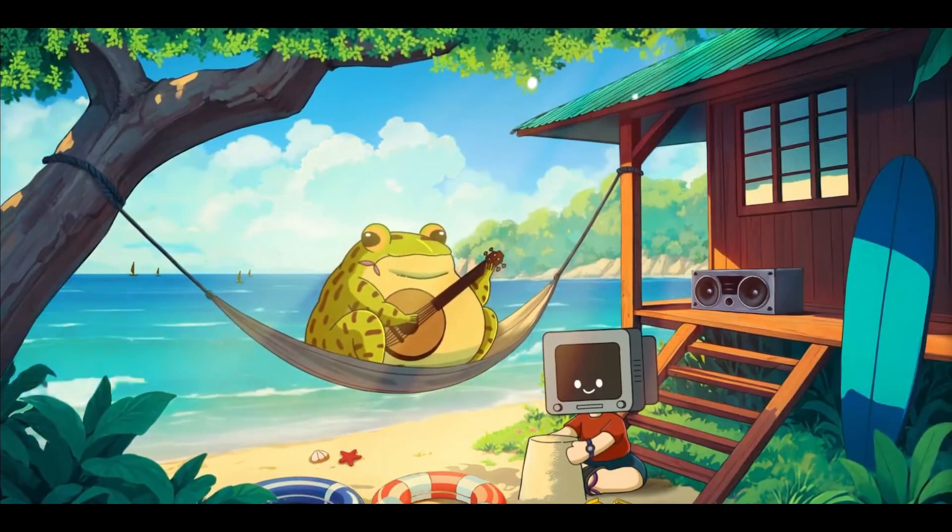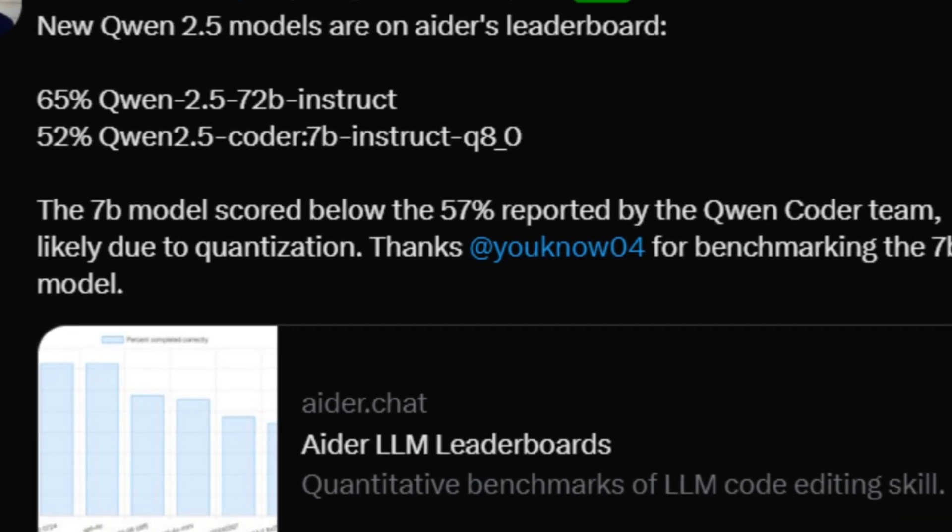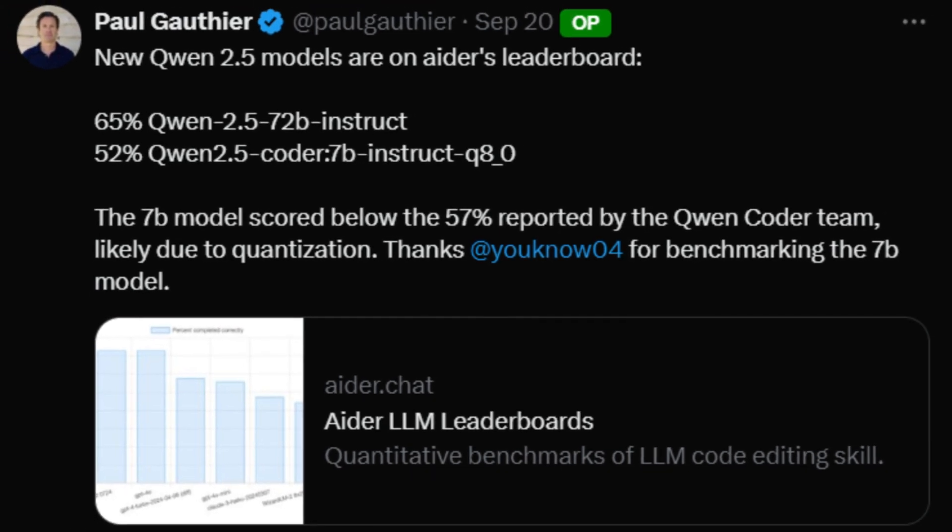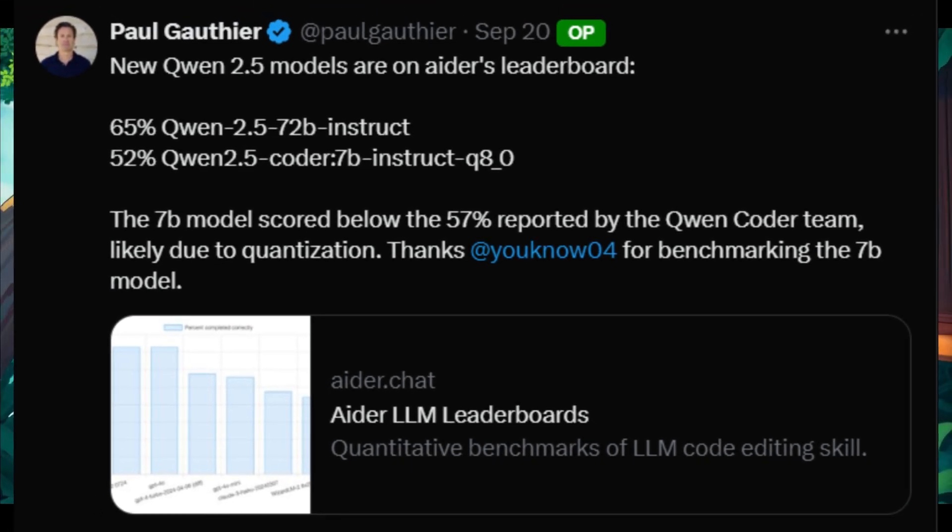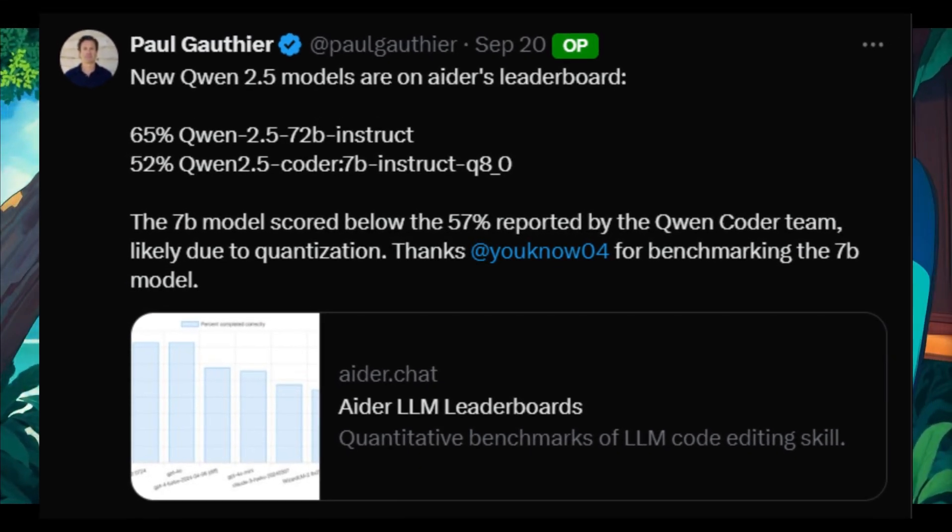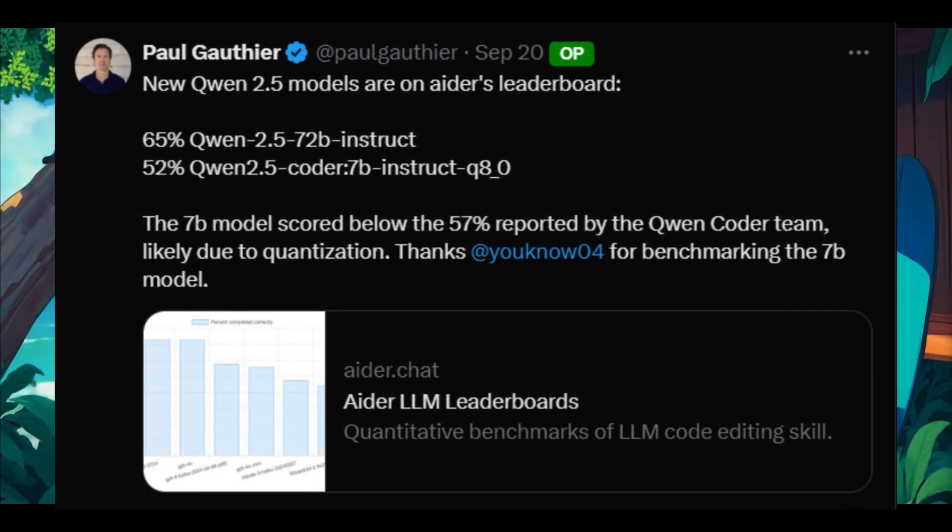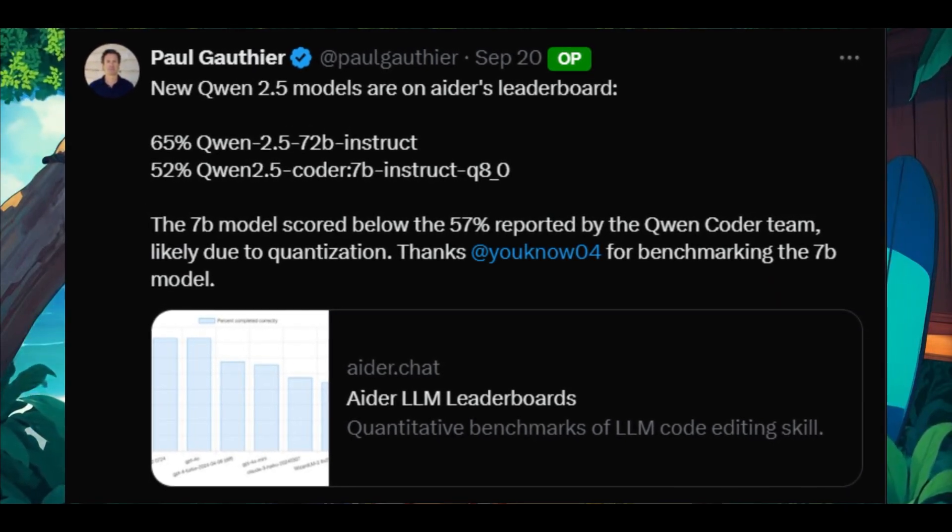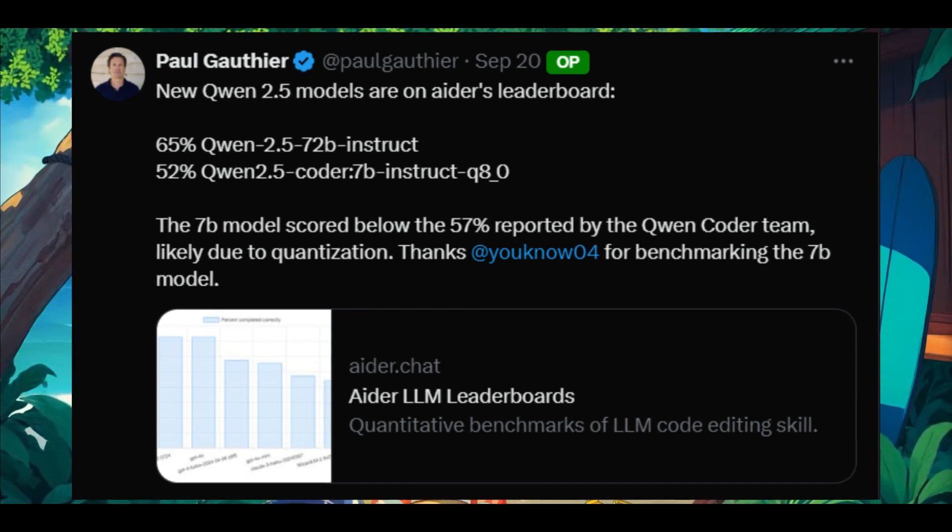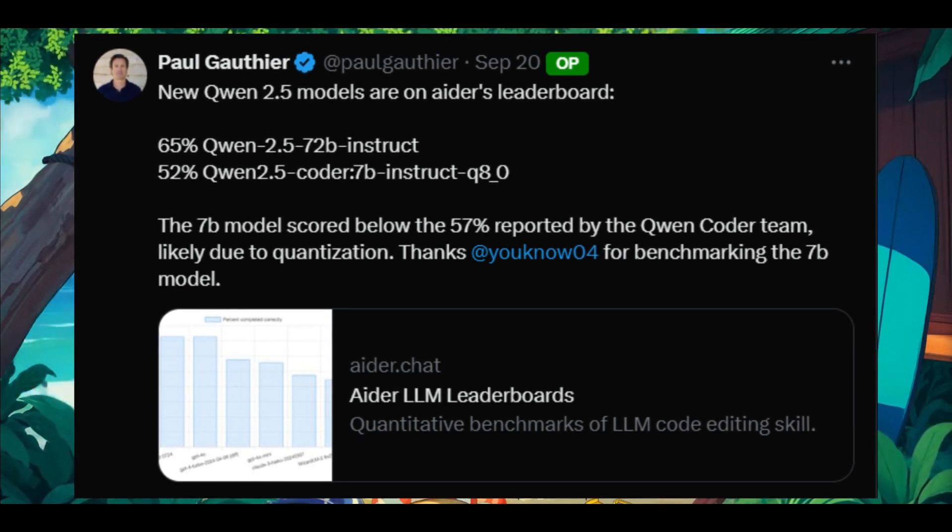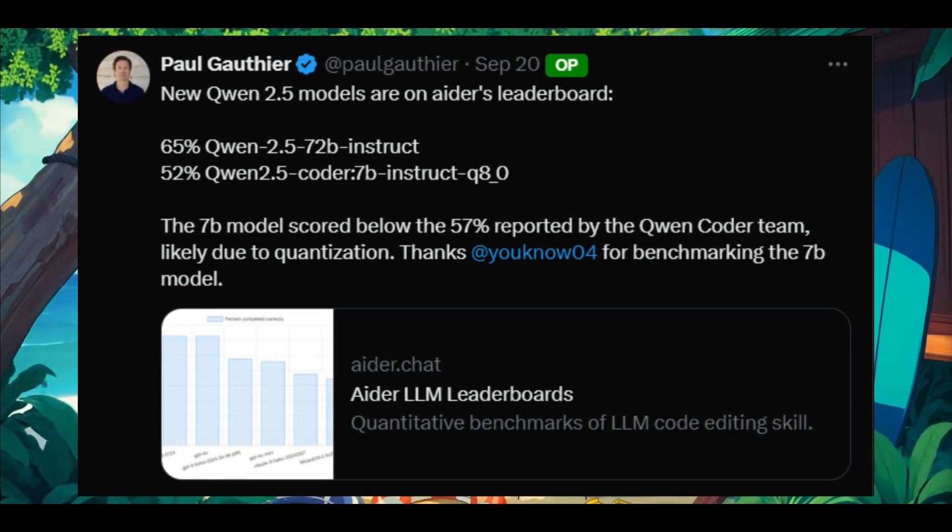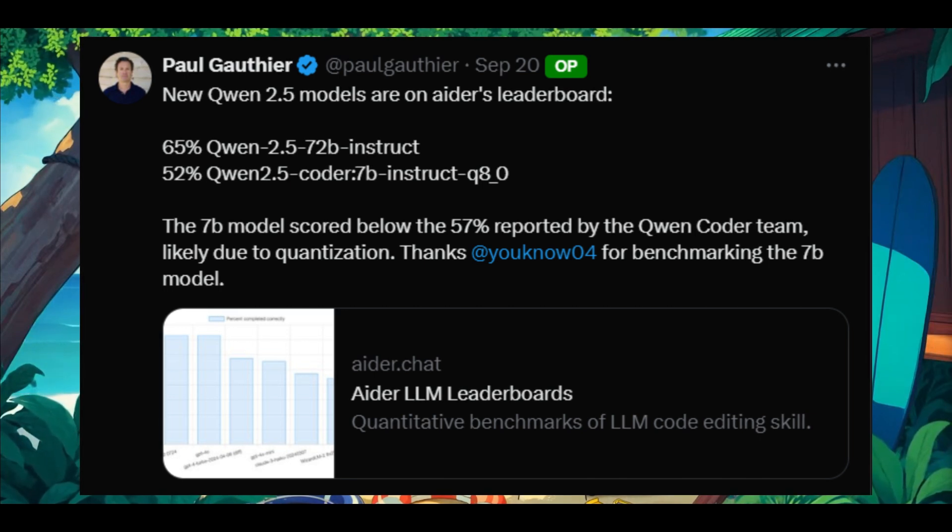Now, like I said previously, they also added support for the Quen 2.5 series, which in fact is one of the best open source models that's out there right now. It is really good as an open source model in comparison to something like Llama 3.1, but in terms of coding, it's not that impressive.